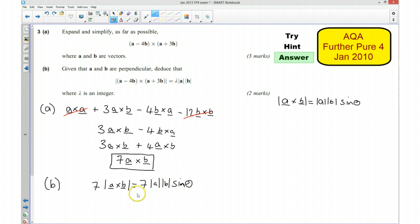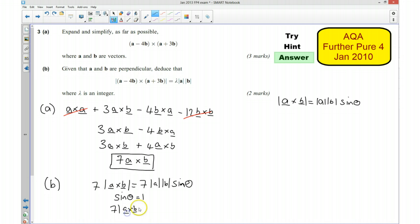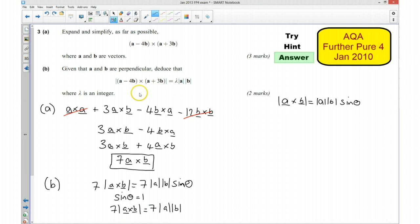And we know that sine theta, because A and B are perpendicular to each other, is going to be equal to 1. So that means 7 times the magnitude of A times by the magnitude of B, and that's what we're being asked to show. And that tells us that lambda, in this case, is going to be equal to 7.